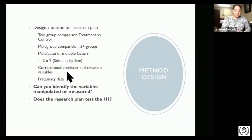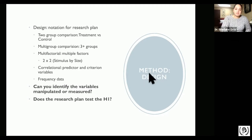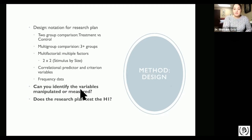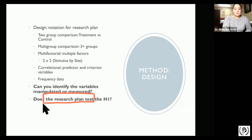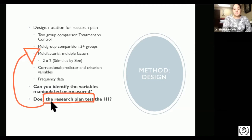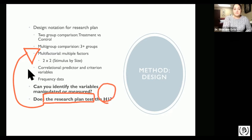Something else to mention is that the method section will also show you the frequency of the data. When reading an article, you need to see whether you can identify what variables are being manipulated — the independent variable — or being measured — the dependent variable. Also ask yourself whether the design you chose actually tests the hypotheses and is truly the best design to answer your research question.